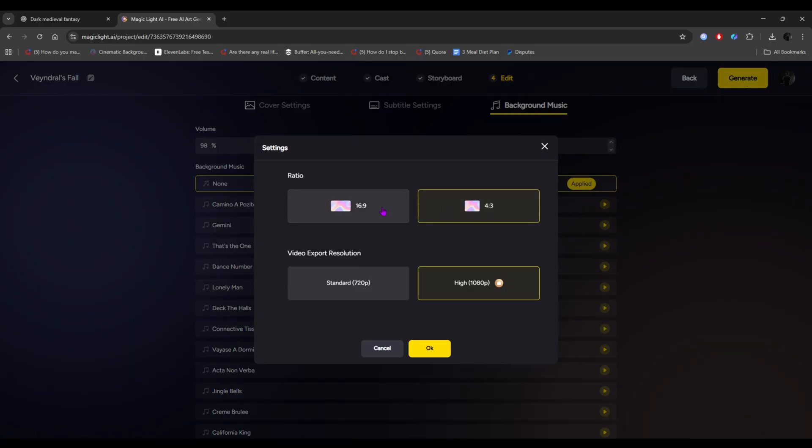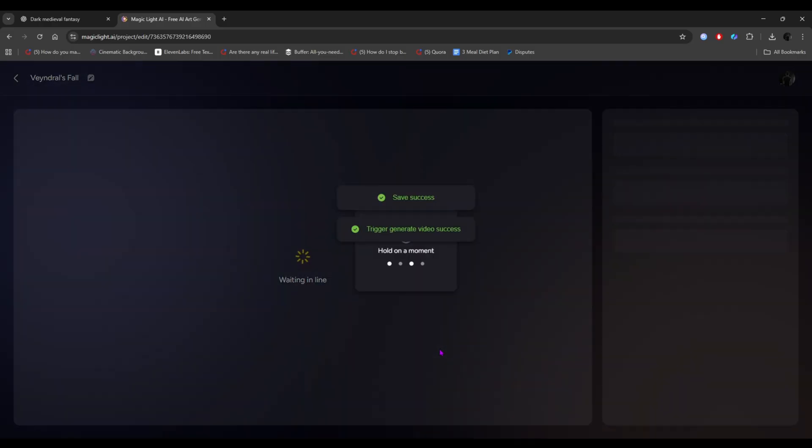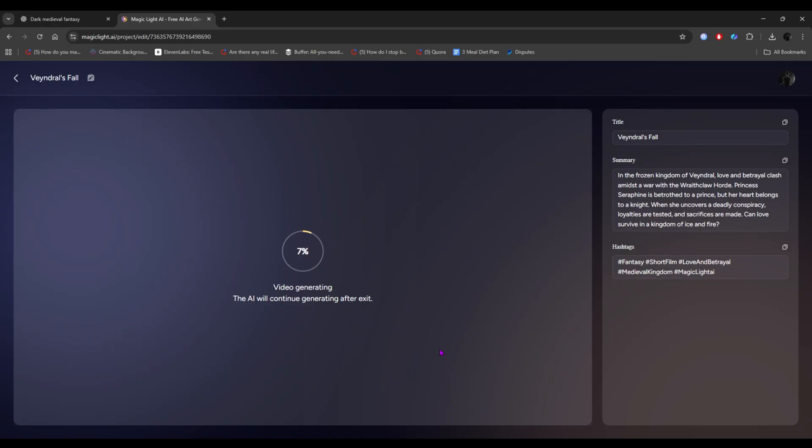Once everything is ready, click Generate. Then, select the video aspect ratio and resolution, and click OK. The final video generation will start. Just wait a minute, and your video will be ready. And here it is.